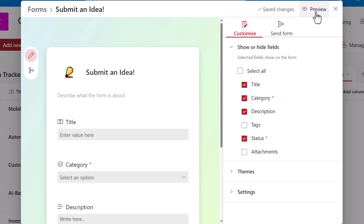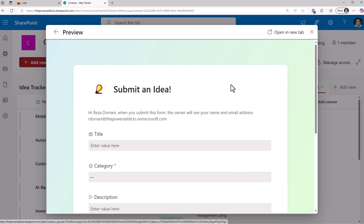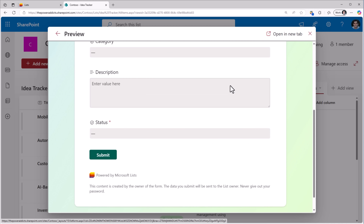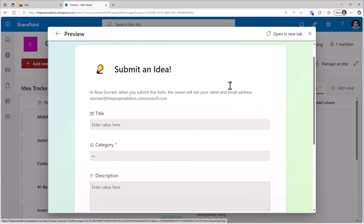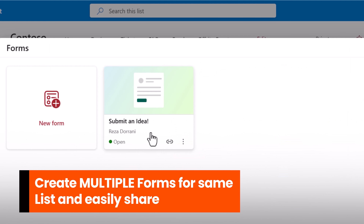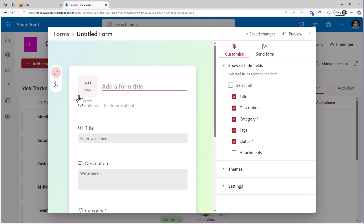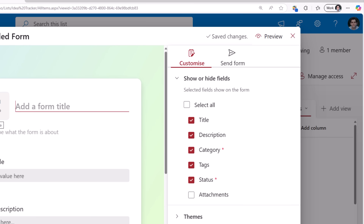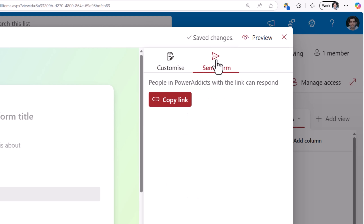Once you have your form ready, click preview and this is what the end user experience is going to look like. Now this is one form that I created. I can create multiple forms for the same list experience, thereby collecting different pieces of metadata if required from different audiences. To share the form, all I have to do is go to send form, copy the link and share the link with my end users.